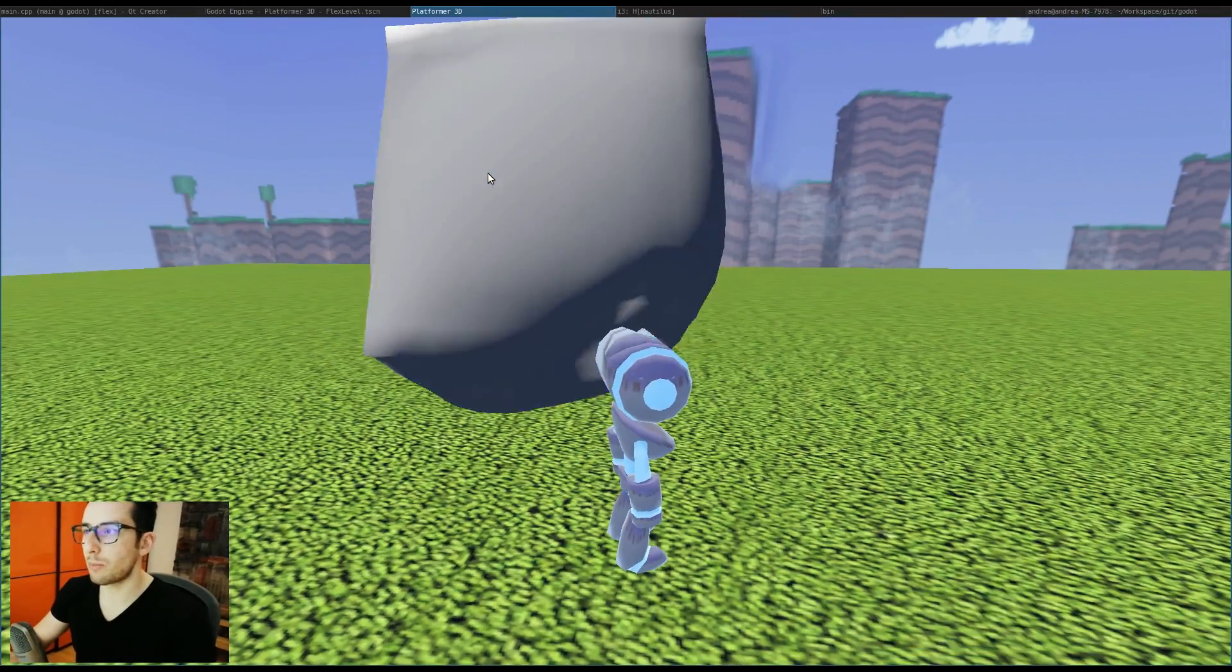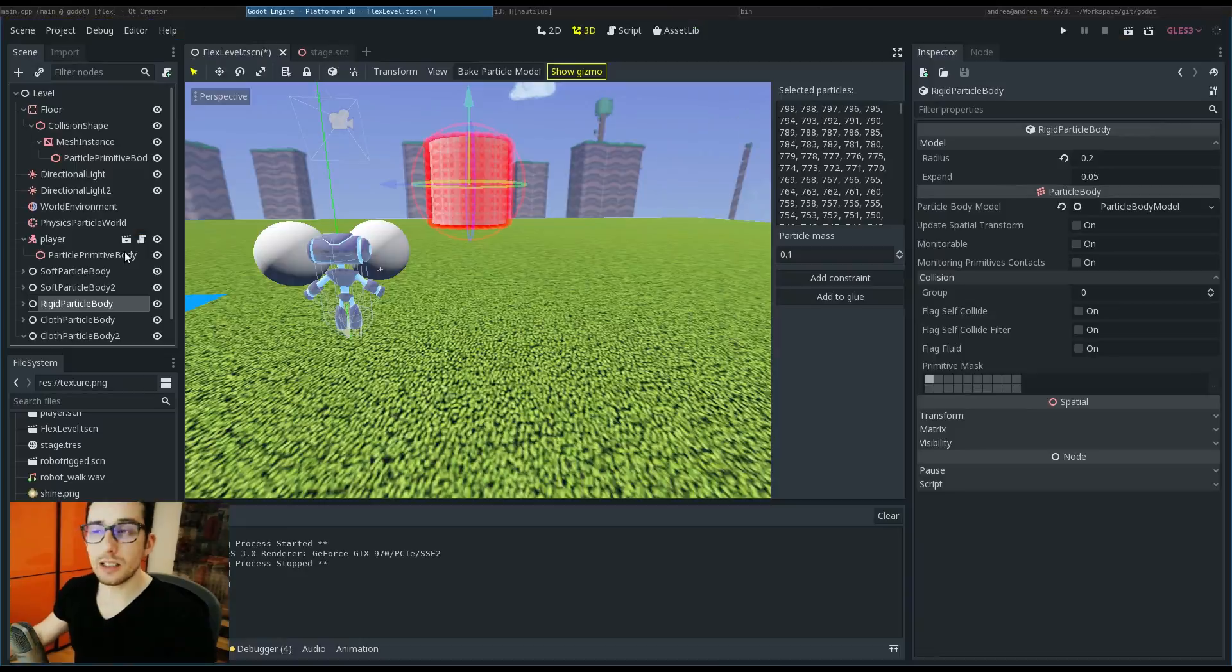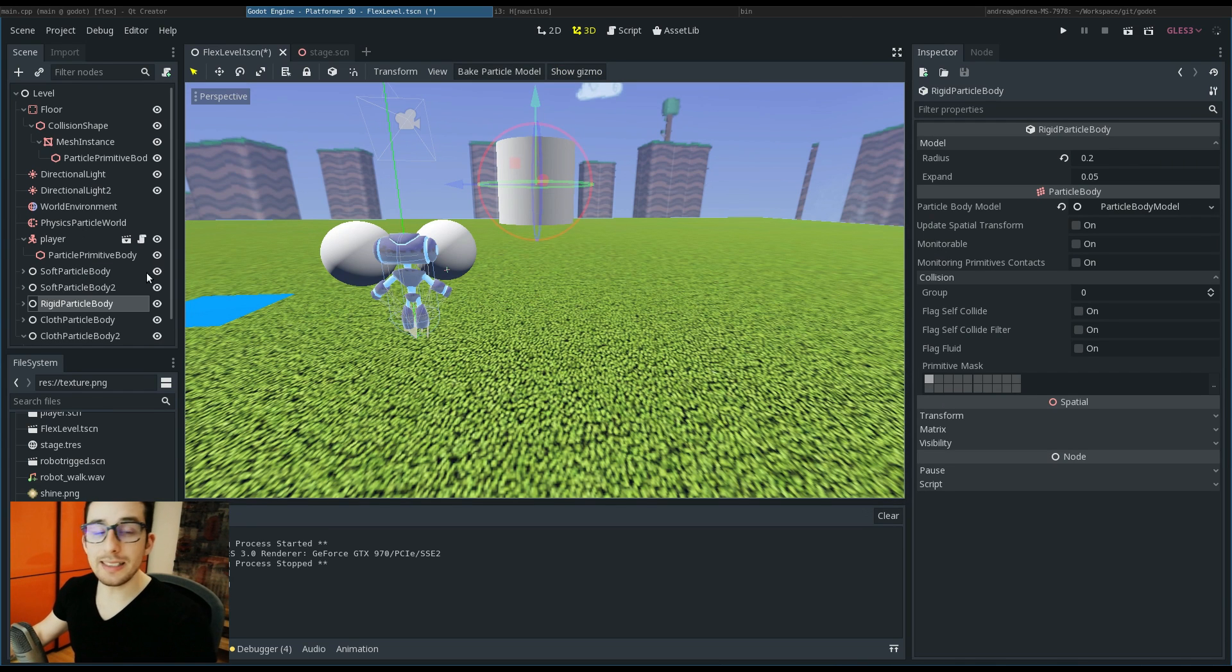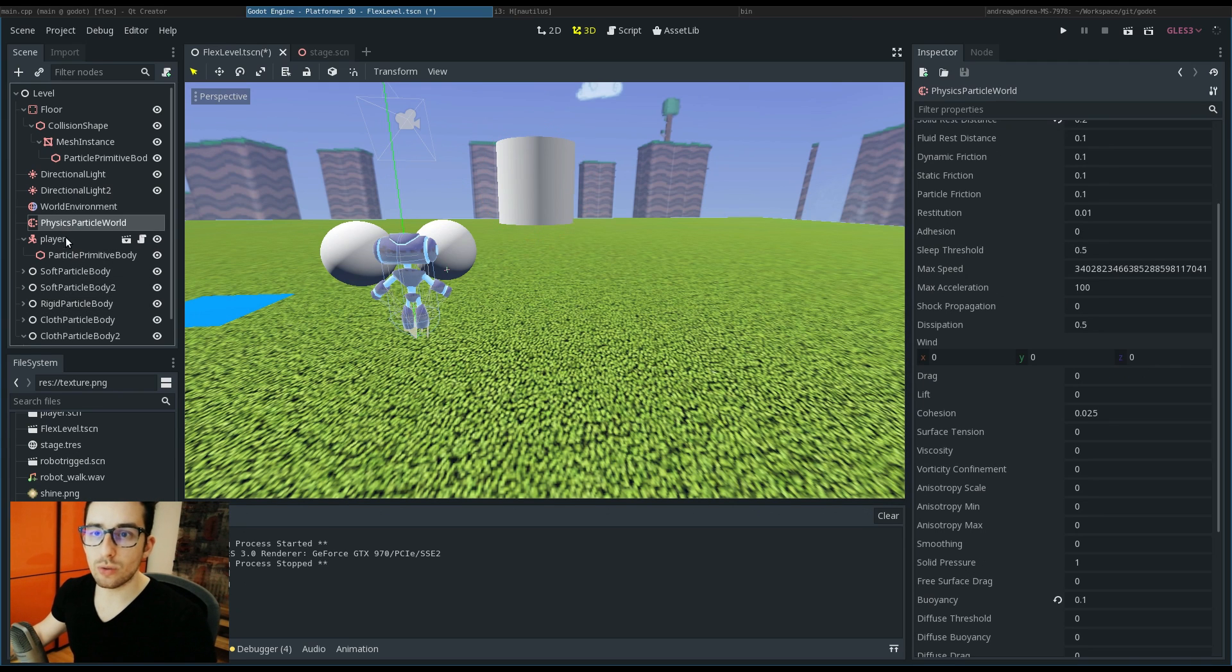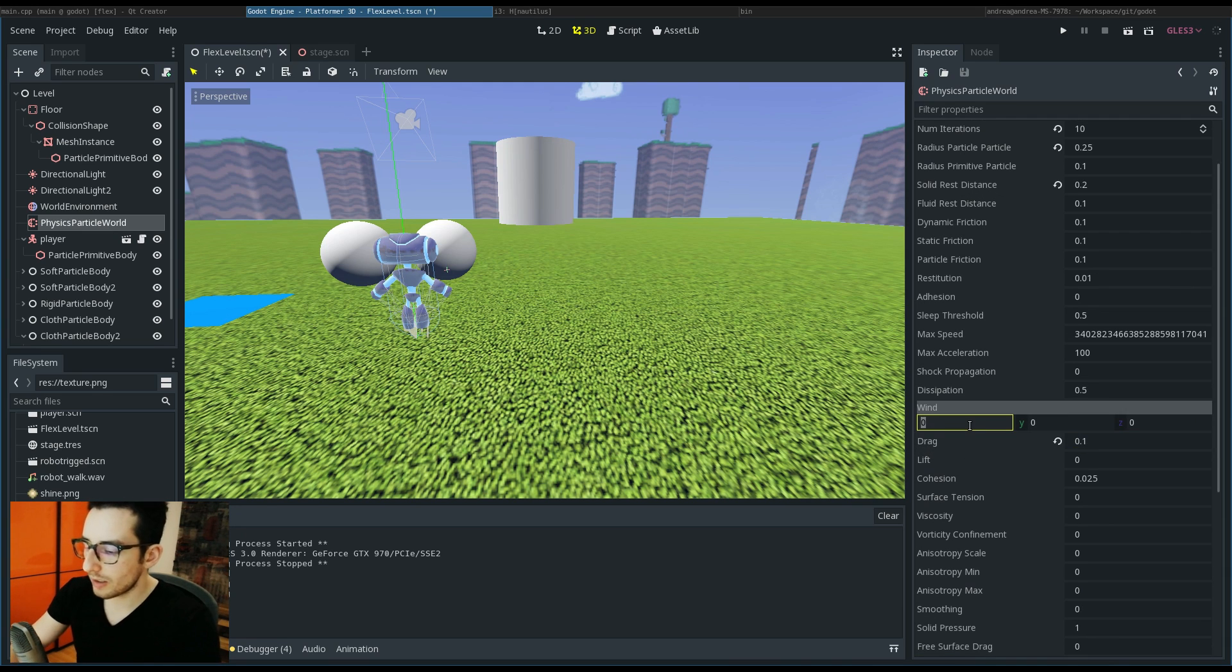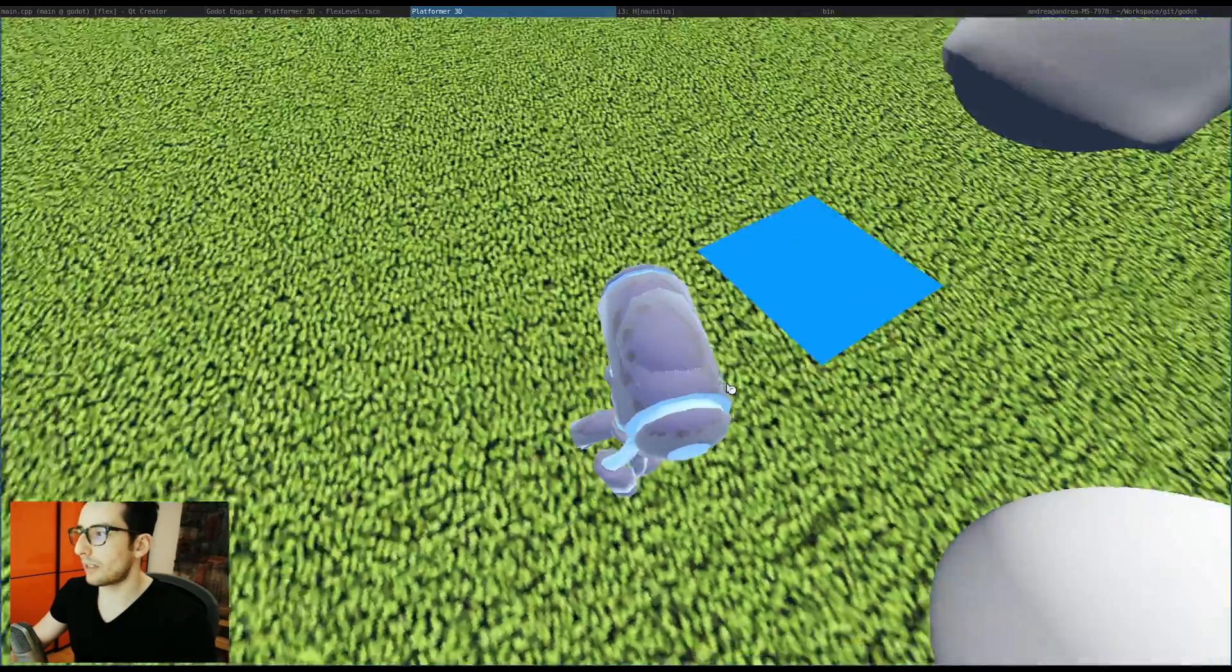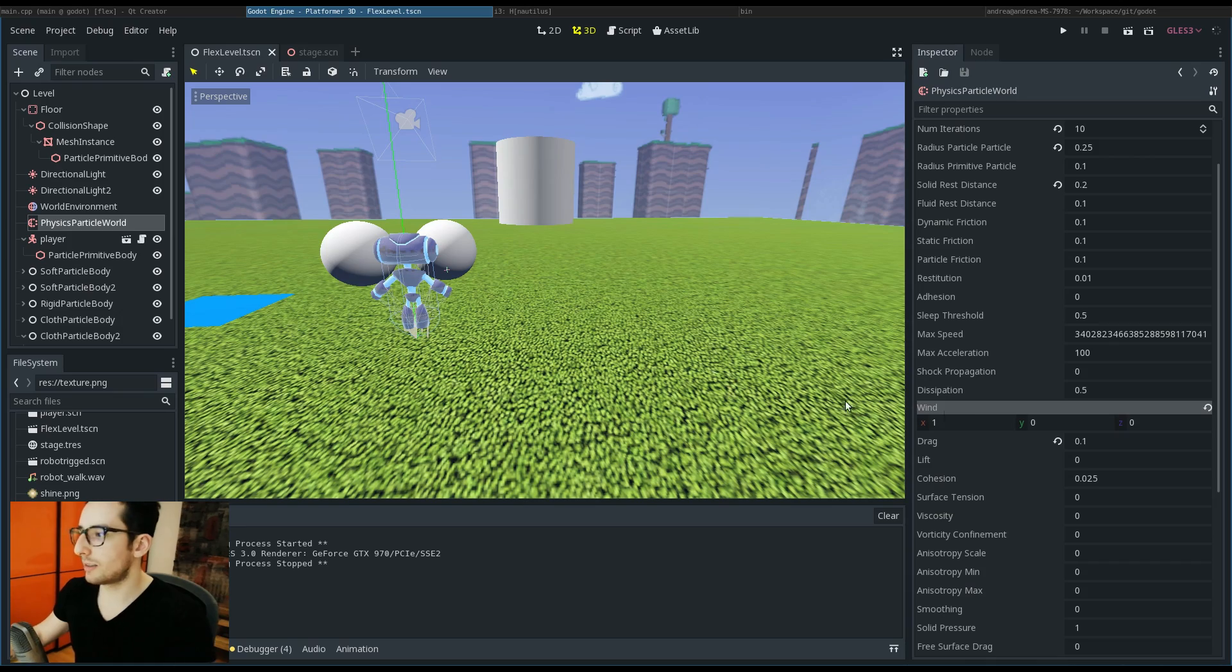Another cool feature of Flex is the wind, and this can be simulated only for the cloth. To do it, you have to go in the physics particle world, set the drag to something more than zero, and also set the wind force. We can put one. As you can see, the wind is acting.